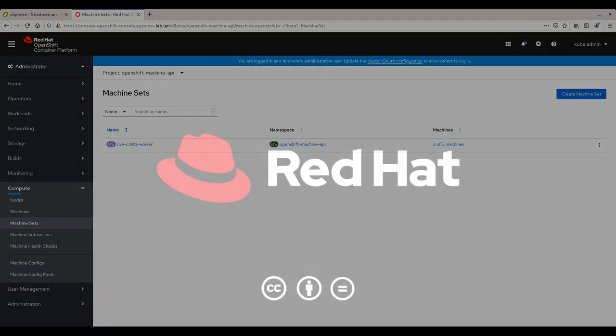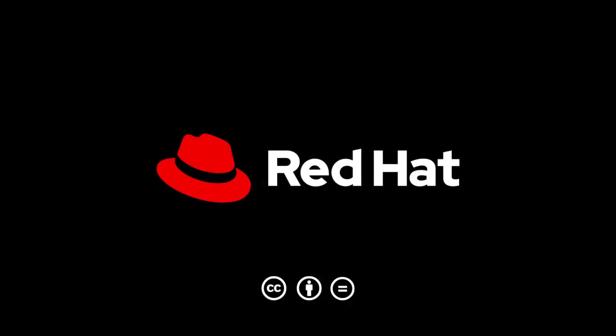Thank you for watching this demonstration of deploying OpenShift 4 using vSphere installer provisioned infrastructure. For more information, please visit openshift.com.